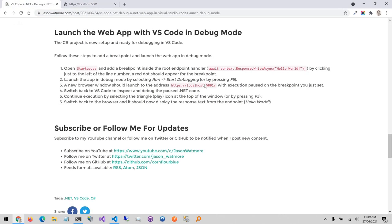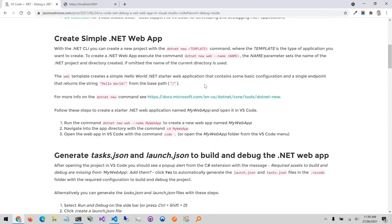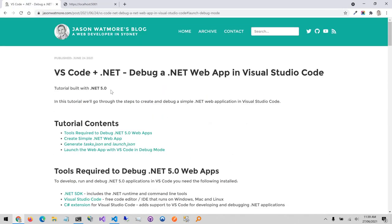Okay that is everything, so that's all you need to do to set up debugging for a .NET web application in VS Code. I hope you enjoyed the video, thanks for watching. Cheers.